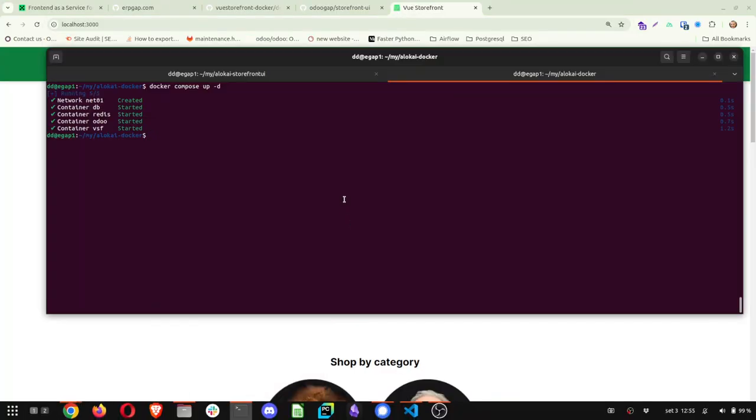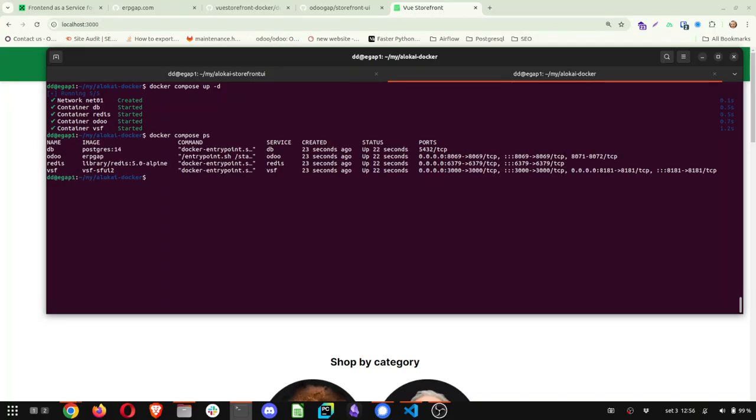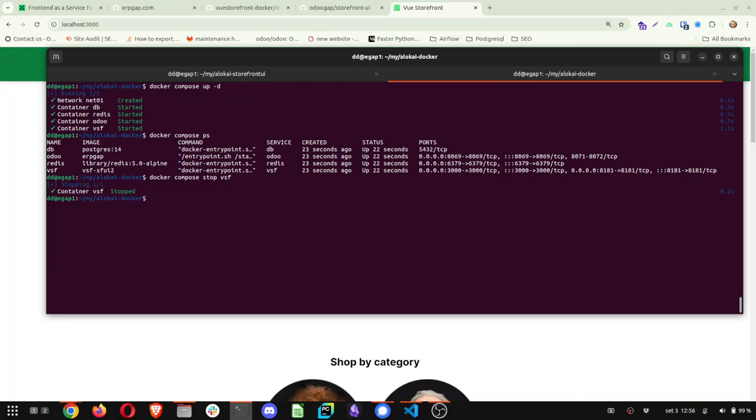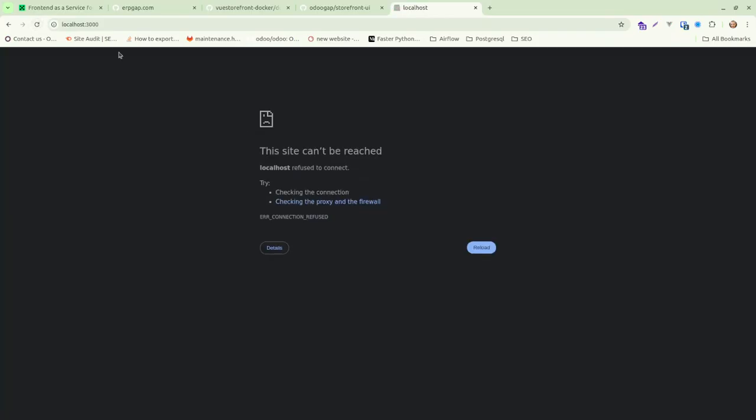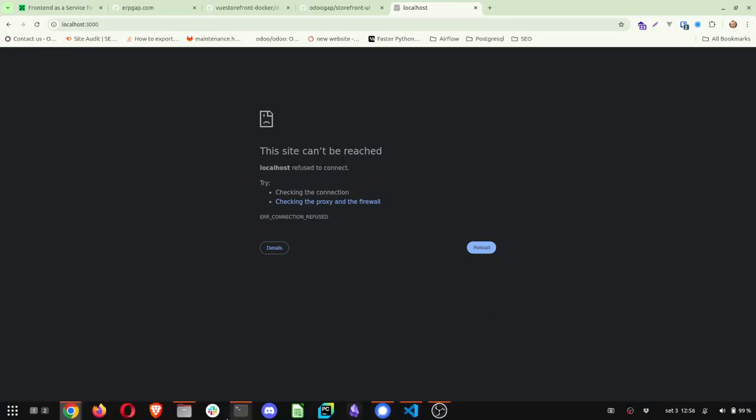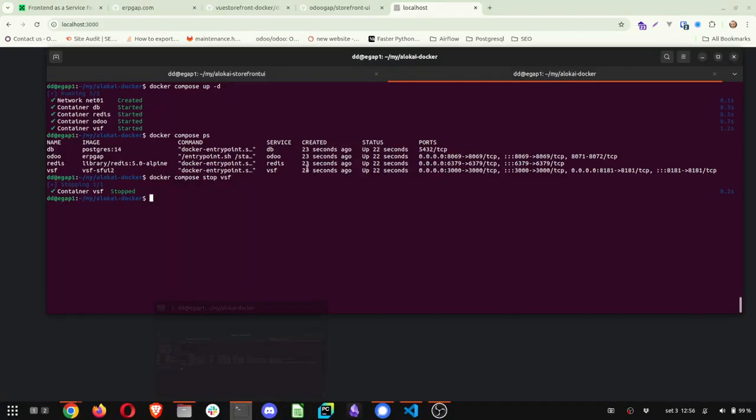Now, the second step we'll do is stop the VueStorefront container. So I'll just do docker ps if you wish to see what is there. Now I'll just stop the VueStorefront VSF container. So now it's stopped, this is not publishing anymore.